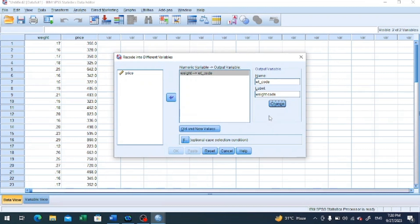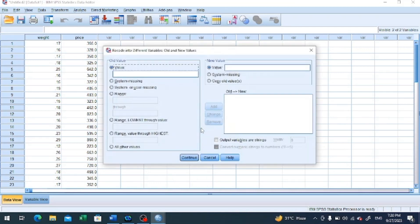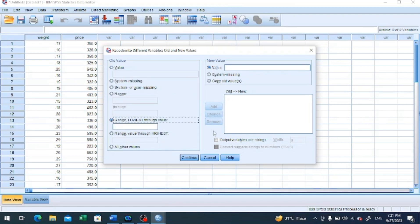Now it is time to define the old and new values connection, so we click the 'Old and New Values' button. We need to introduce the first group. The first group must be coded as 1 because it is the very first group we are creating for the newly created variable. This must start from the lowest value, so we click the option 'Range, Lowest through Value.' We are going to type the upper bound of the first group — we need to end at 0.2, so up to 0.2 is represented as 0.199.